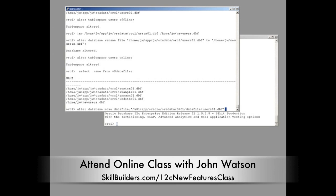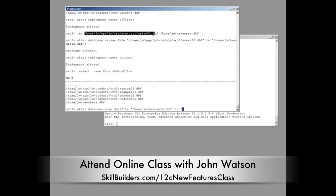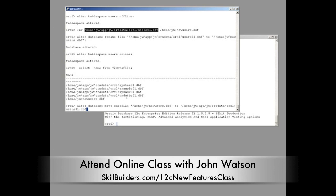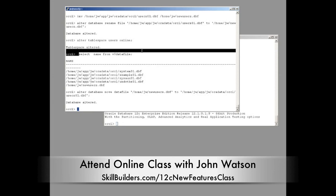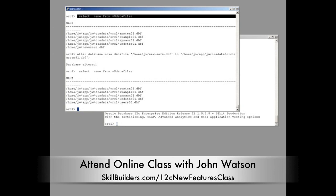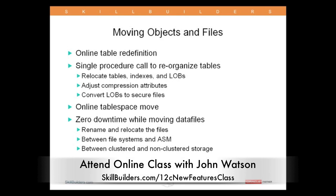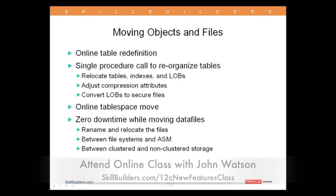ALTER DATABASE MOVE DATAFILE — the datafile I'm going to move will go to the new location; in fact I'll put it back into the old location. Note that at this point the tablespace is online, and we give it the command: ALTER DATABASE MOVE DATAFILE, specifying the current name, then the new location. Oracle goes ahead and moves it. While that was in progress, DML continues as normal — and there it is, my datafile is now back there. It was too quick to demonstrate the DML, but there is zero downtime. We can relocate entire tablespaces with zero downtime — and that really is magic.